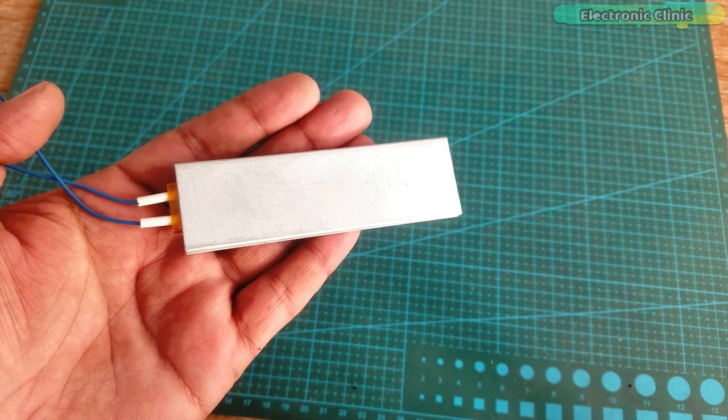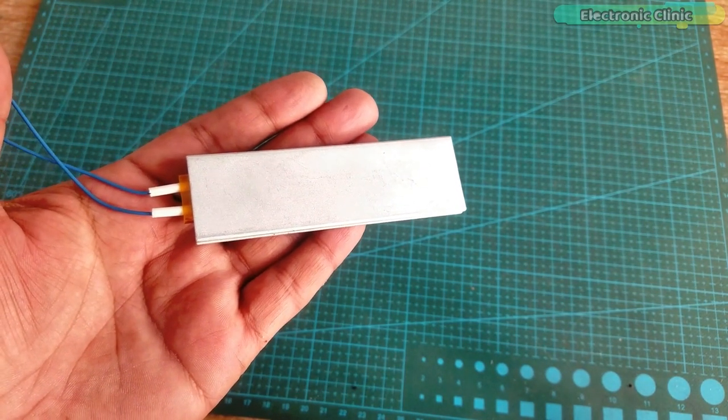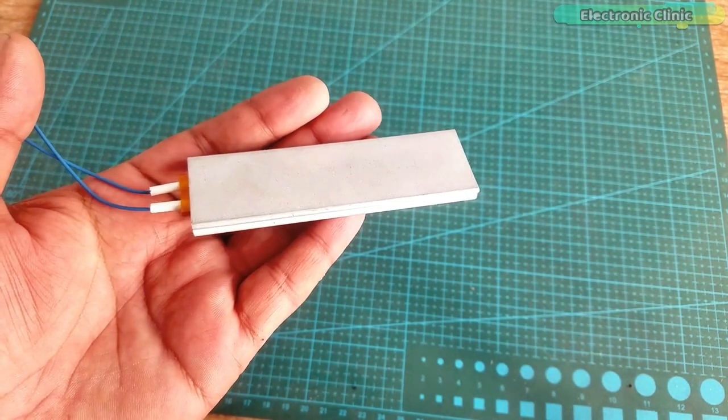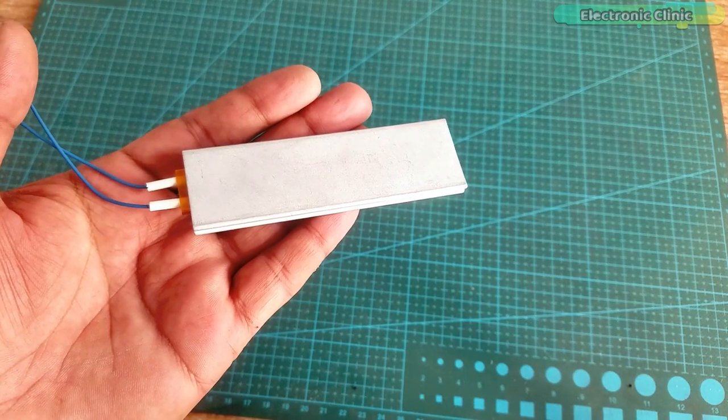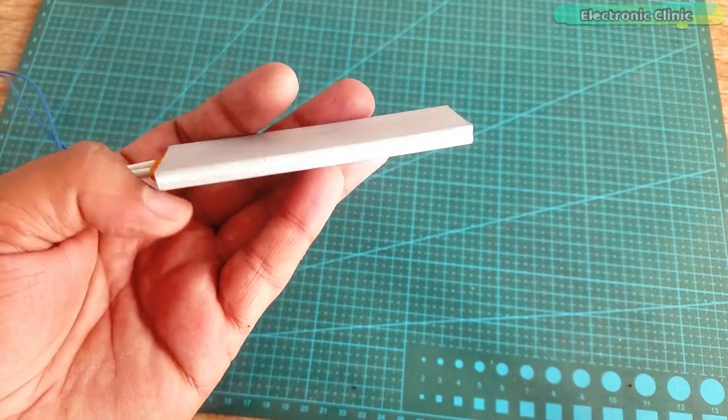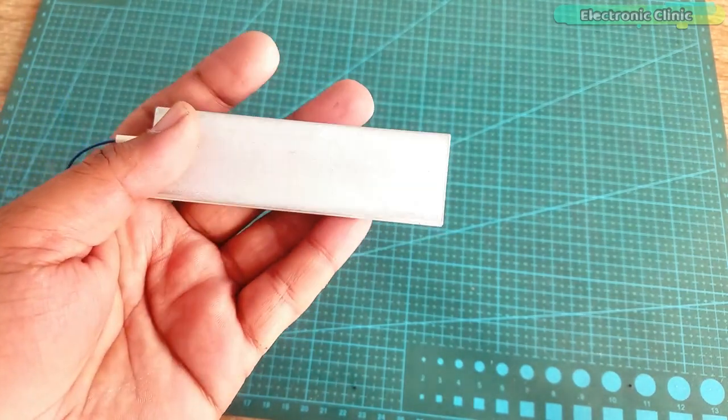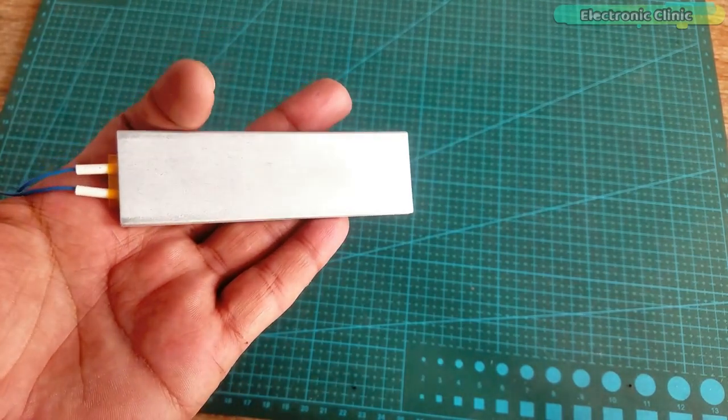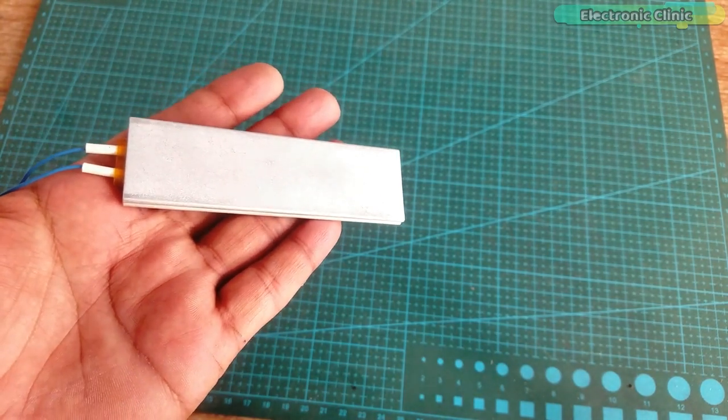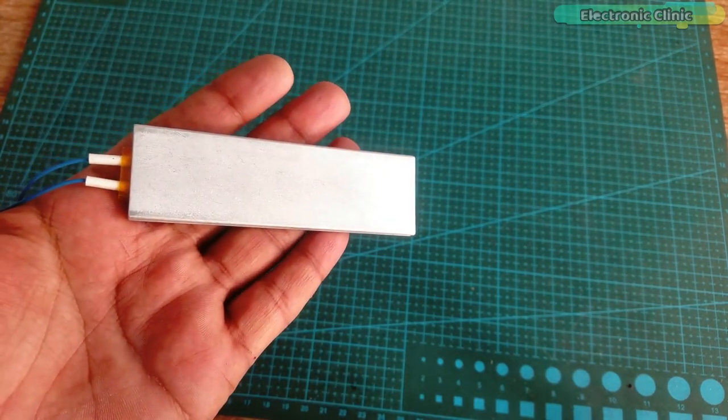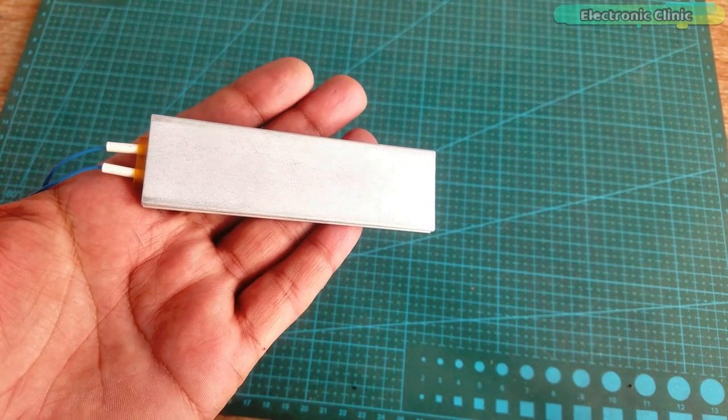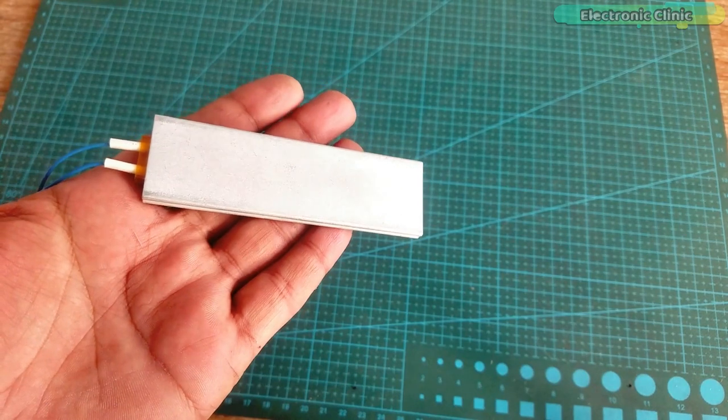This aluminum shell PTC heating plate has many advantages. The structure is quite simple, gives constant temperature, safe to use, and it can be easily installed.